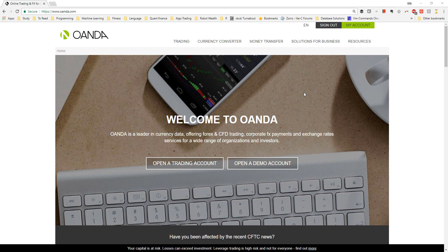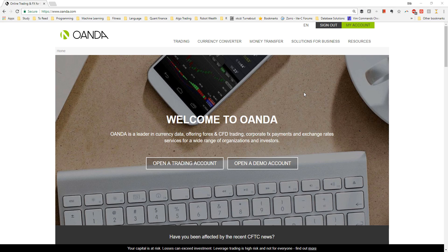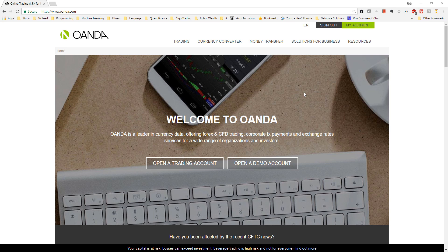Oanda is a market maker broker with some attractive features for retail traders including a large selection of index and commodity CFDs, free historical price data, a free API, various simple and transparent cost models including no commission accounts, and no minimum lot size.